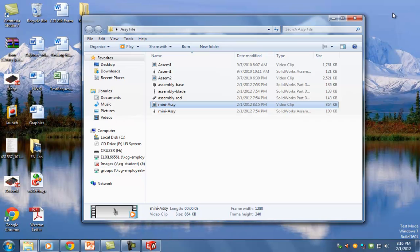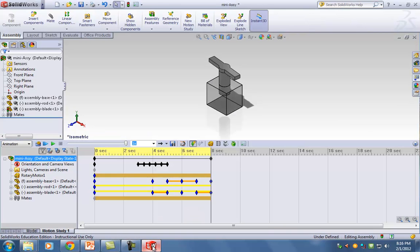You should create a folder with your last name, first name, the class you're in, and the semester — for example S12. Inside that folder you should have seven parts: the pin, flywheel, base, head, piston, crankshaft, and connecting rods.